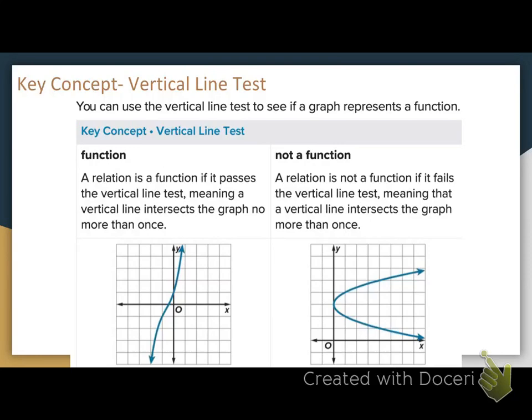If you're given a graph, take your pencil — that's your vertical line for your vertical line test. Pretend this vertical line goes forever up and forever down. I'm going to drag it across my graph. It's ever only going to hit one point of the graph at a time. It's only hitting one point on the graph right now. If I drag it a little further over, it's only hitting one point on my graph.